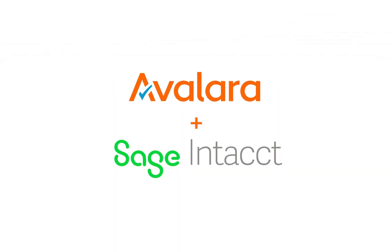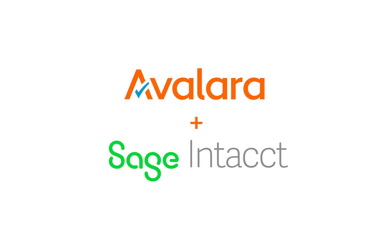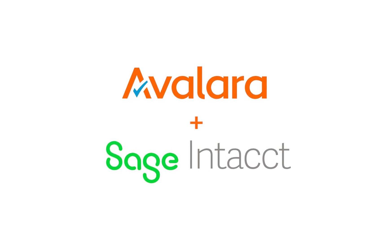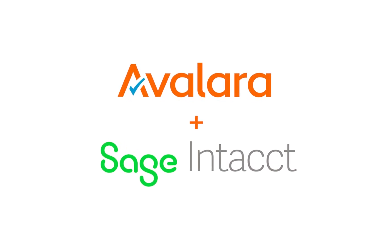Today we want to show you just how easy it is to get started using Avalara to manage sales tax compliance within Sage Intacct.